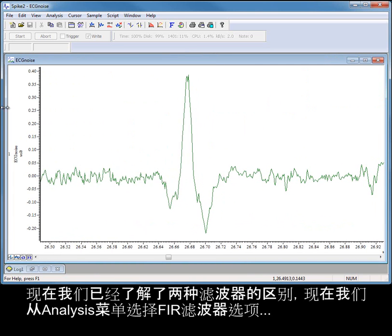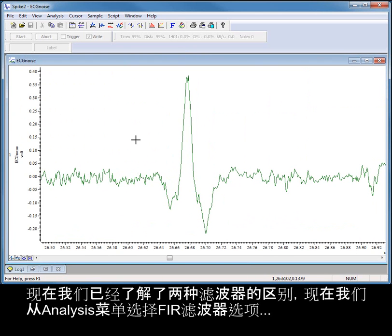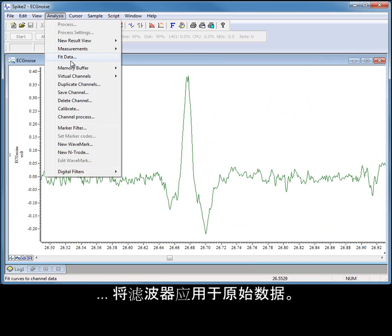Now that we've seen the main differences between the filter types, let's look at applying filters to our raw data by selecting the FIR filter option from the analysis menu.